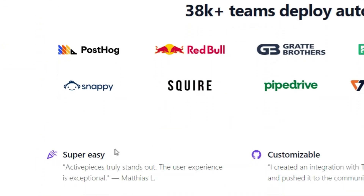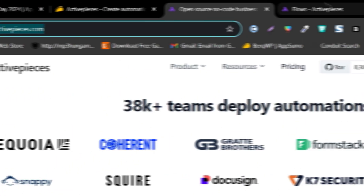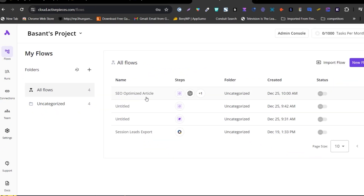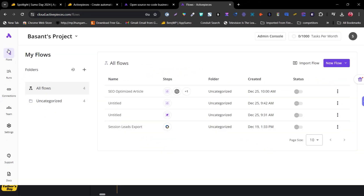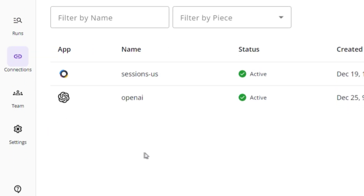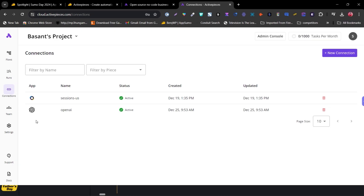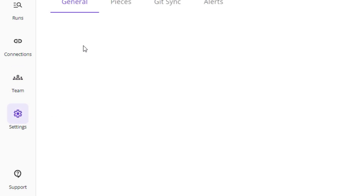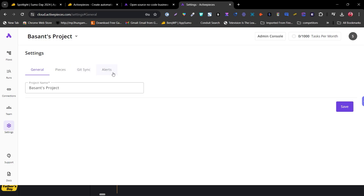Now let me give you a demo and dashboard walkthrough. Once you get the lifetime deal, click login and you'll be taken to your dashboard, which looks like this. On the left menu you'll find all your flows, a Runs section showing active workflows, a Connections section where authenticated tools appear, a Team Management section, and Settings where you can configure alerts and other features.